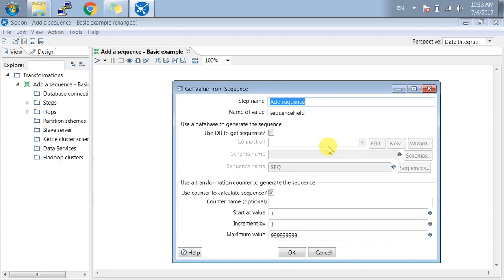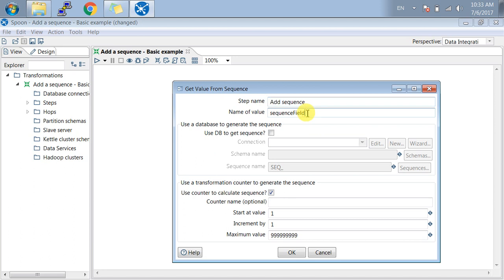In the Add Sequence step, first is the step name, then the name of the value, which you can define as any field value you'd like in the output. Here, I have defined it as 'sequence field'.